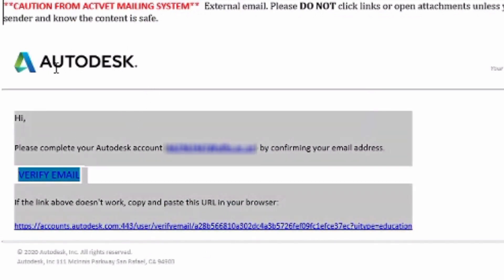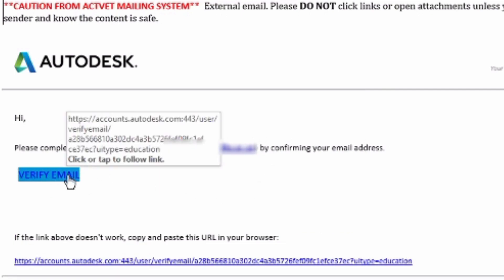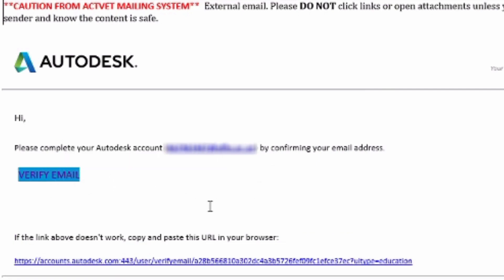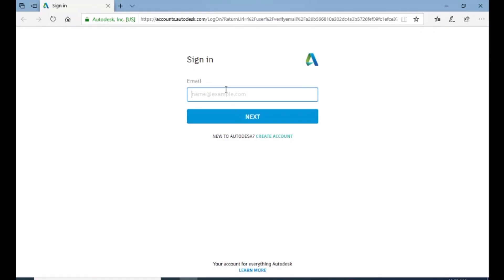Then go to your inbox where you will receive an email from Autodesk. To verify that email, you can click over here: verify email. When you click over there, it will open up on the Autodesk website where you have to re-enter your email again.